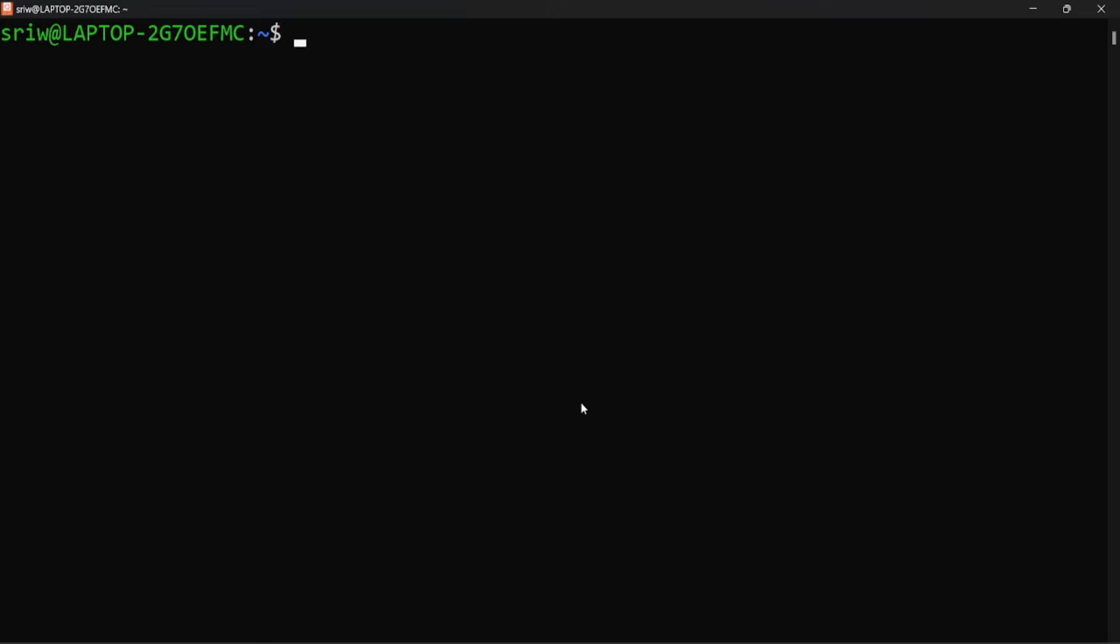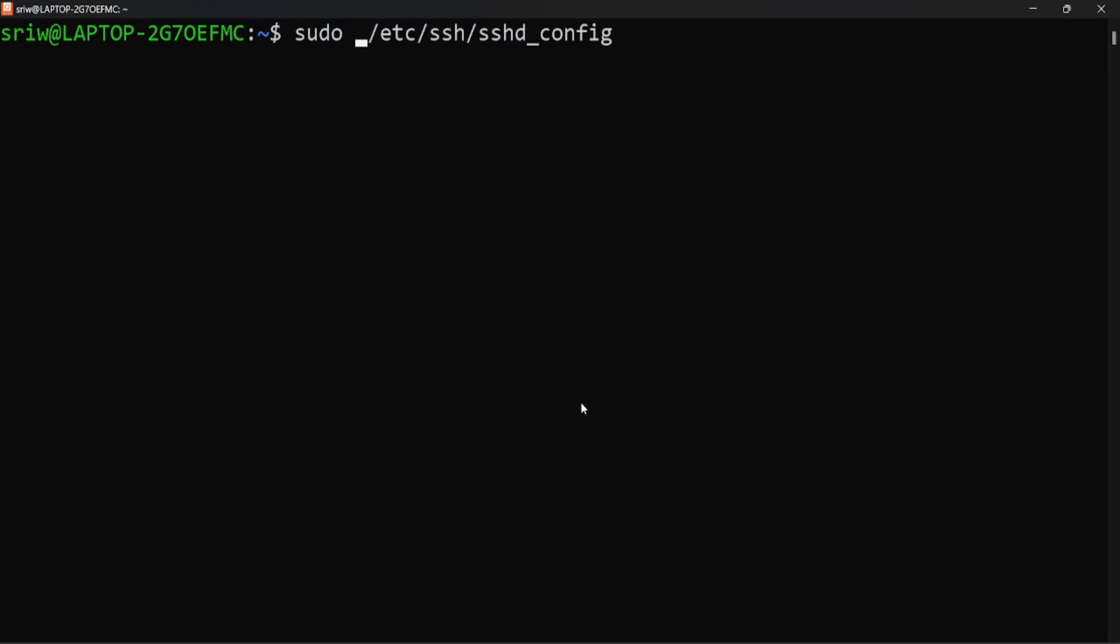Now let's edit the file sshd_config and set the value of password authentication to yes and add the property allow users. So let's open this file which is present inside etc directory and let's open it using the vim editor.